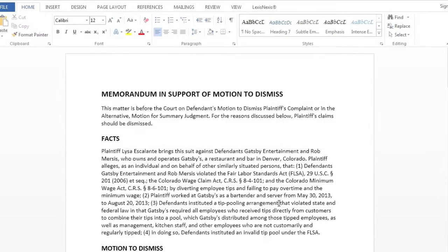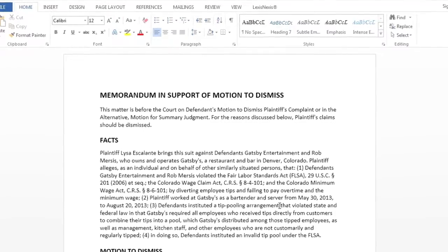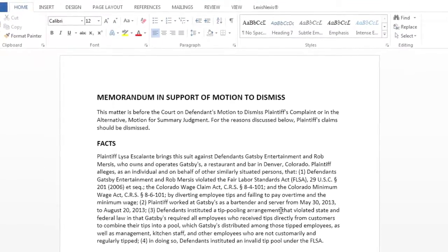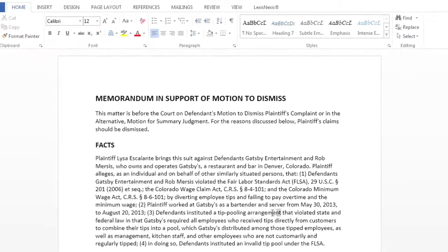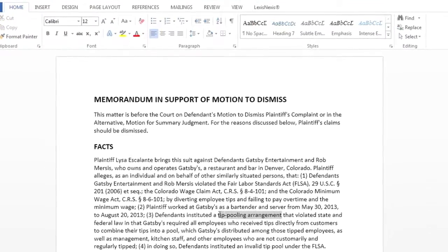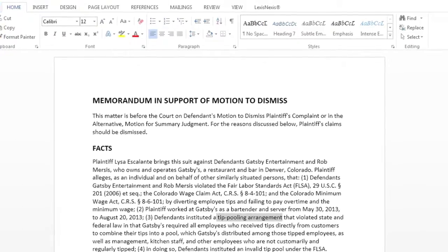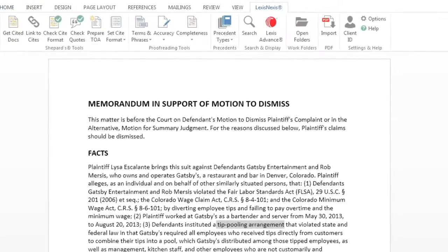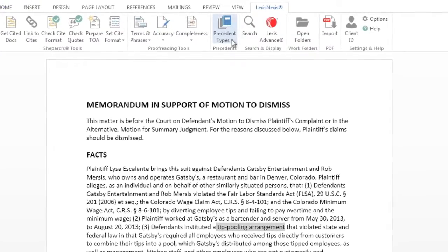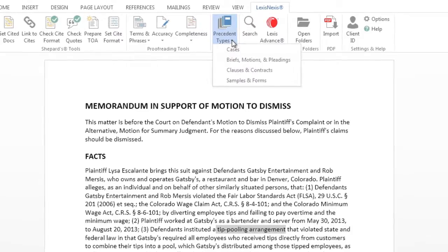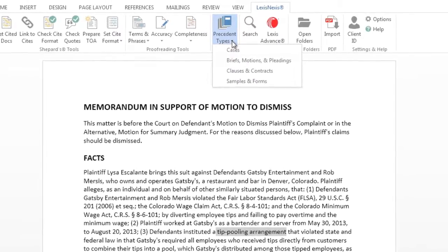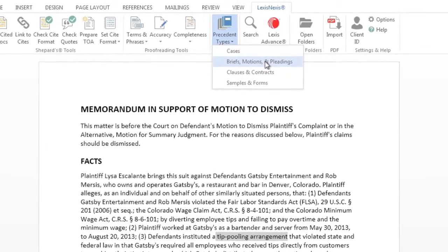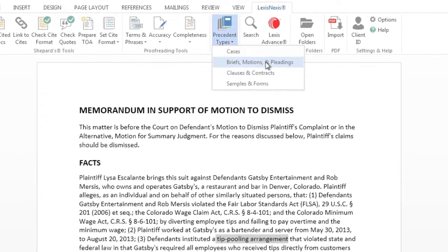In this example we are going to use a portion of a paragraph from an existing document. Drag your cursor to highlight the relevant text portion. Then select the LexisNexis tab and find and click on the appropriate selection from the Precedent Types drop-down in the Precedents section of the ribbon.